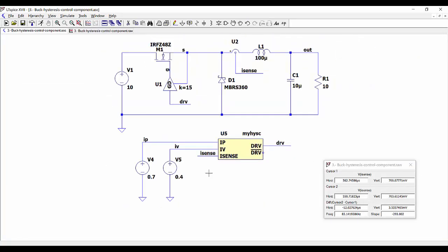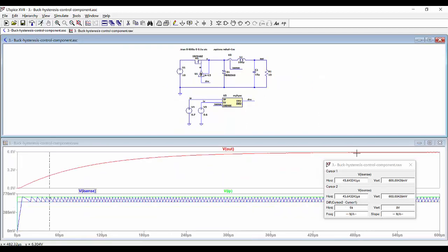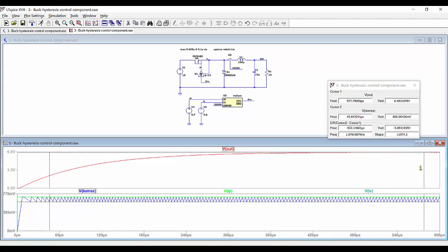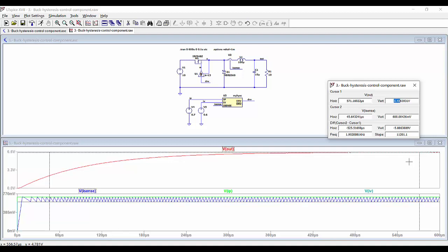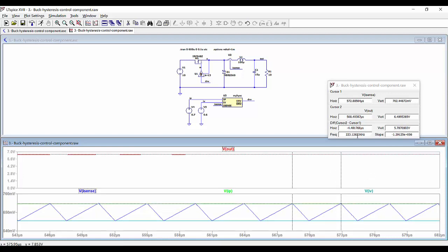We can also do another test and increase the output voltage. If we set the valley current to 0.6 amperes, then the average value between the two levels is 0.65 amperes. Multiplied by the load resistance of 10 ohms, we get 6.5 volts. Running the simulation confirms approximately 6.5 volts at the output. Checking the switching frequency with cursors at this new operating point gives us 223.1 kHz.